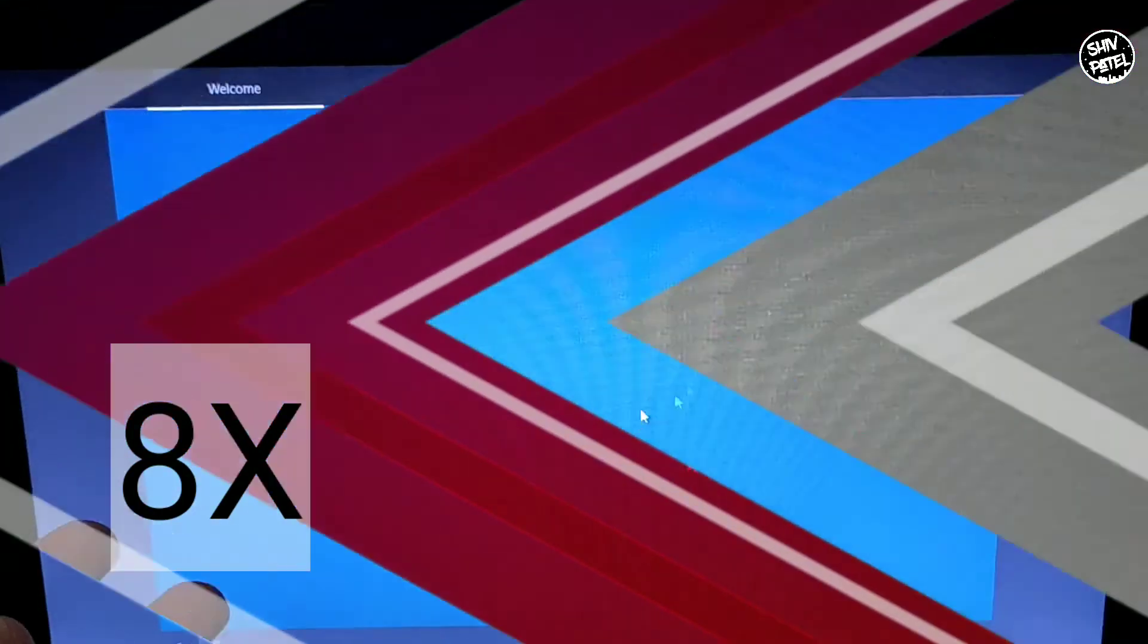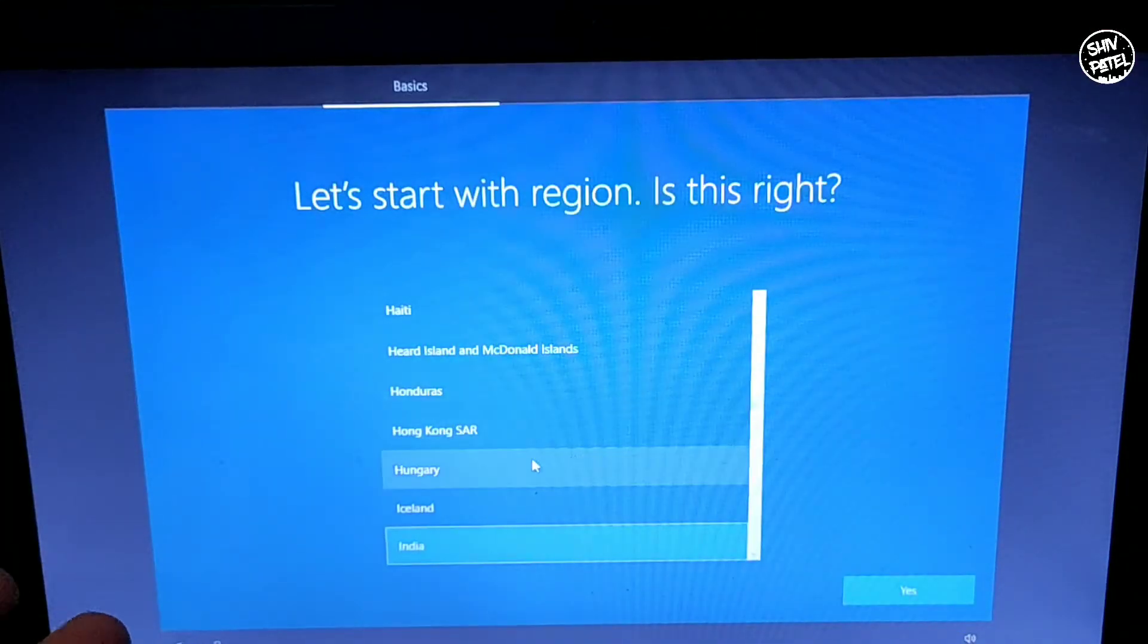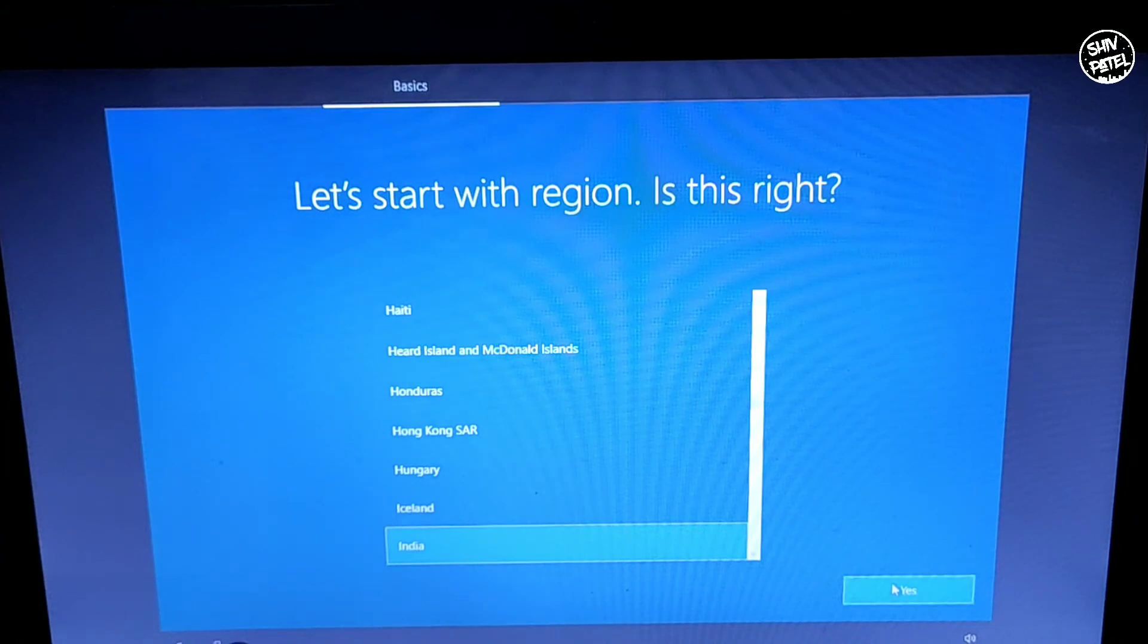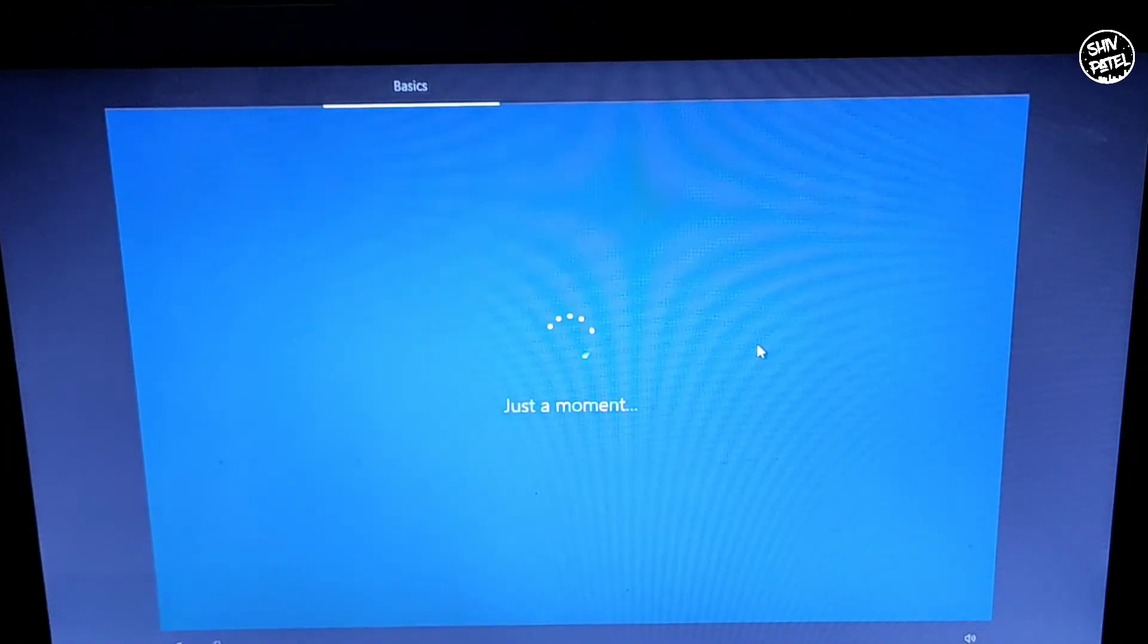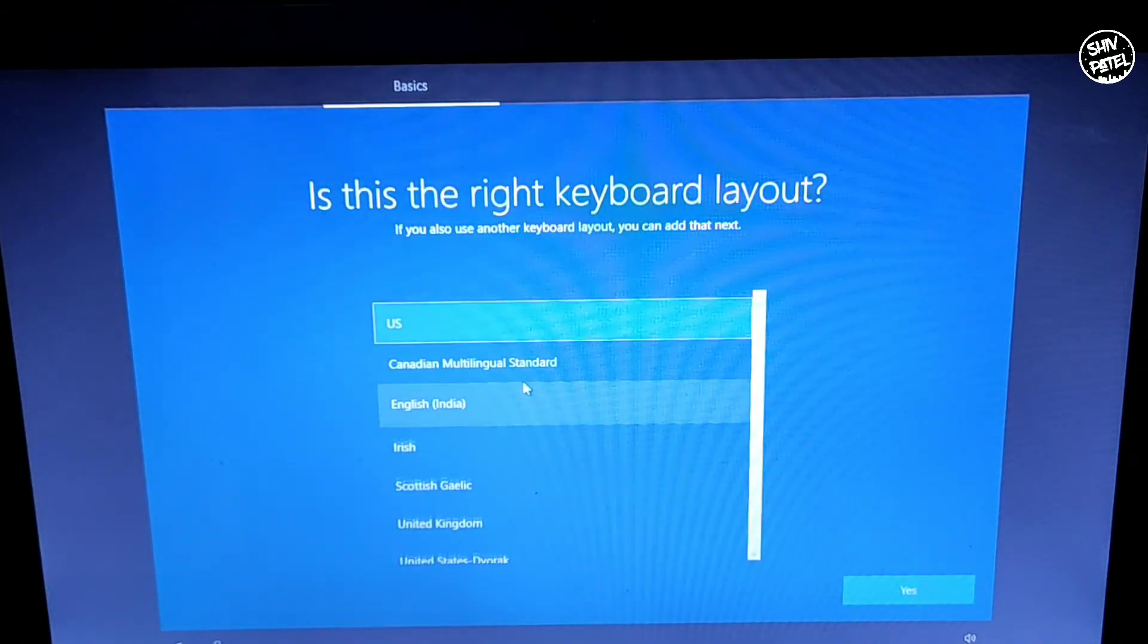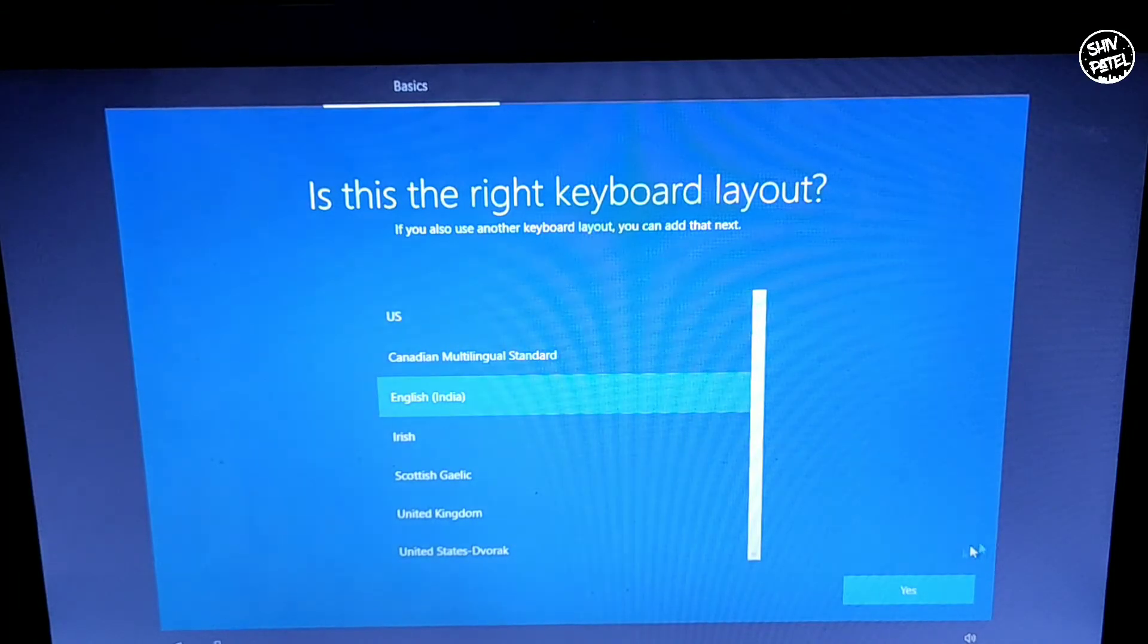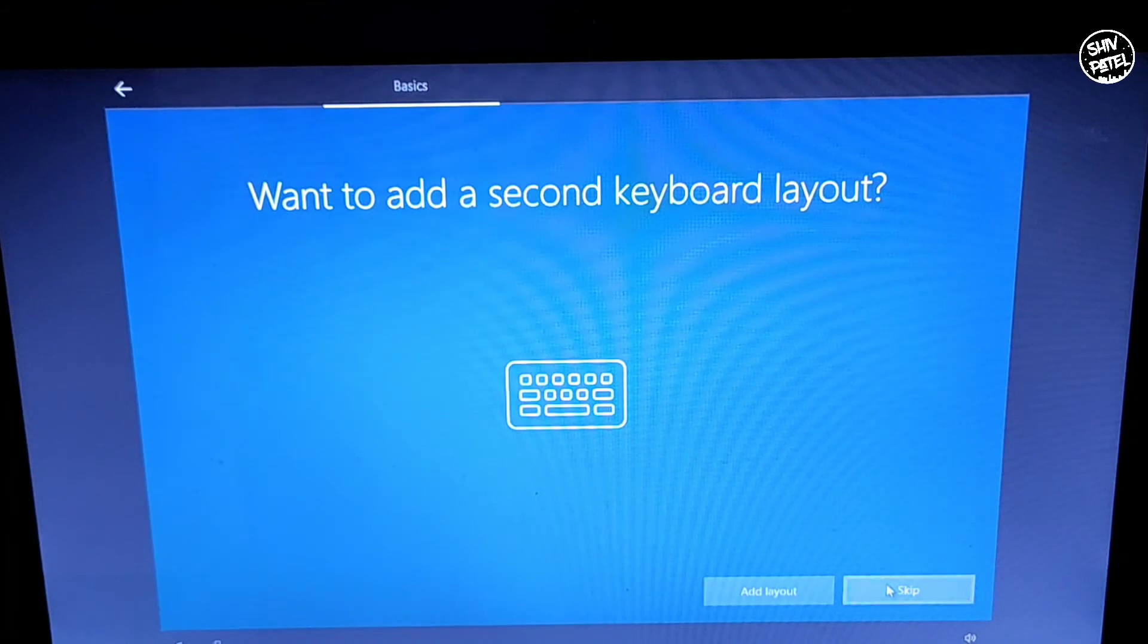Now it will take some time to load up. You have to select your region - I am from India so I'm selecting India and hit Yes. Now you have to select your keyboard layout. I'm selecting English India. Just skip this setup.